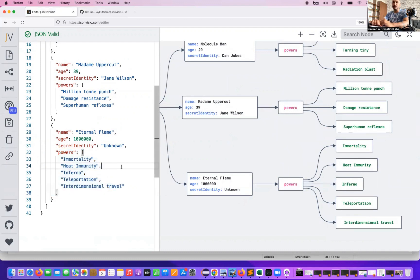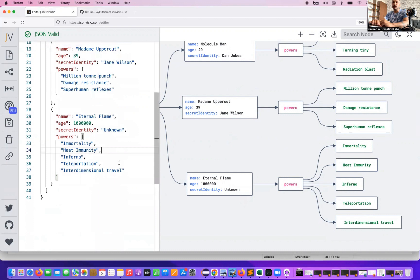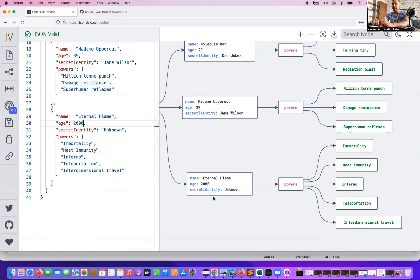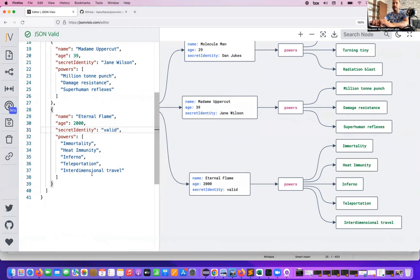That's so amazing. If you really want to change any specific value — for example, let's say I want to change age to 2000 or 200 — immediately it will be reflected in the diagram as well. You can see that identity changes to 'valid identity' and it will be reflected over here as well.